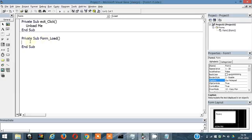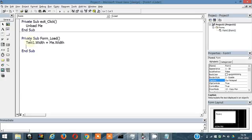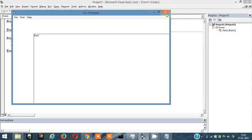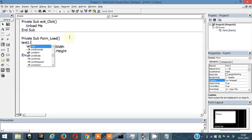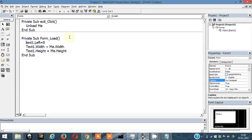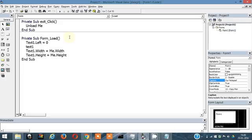Write this code: Text1.Width equals Me.Width — this makes it take up the entire width of the form. Then Text1.Height equals Me.Height. And also Text1.Left equals zero, Text1.Top equals zero. Let's check.